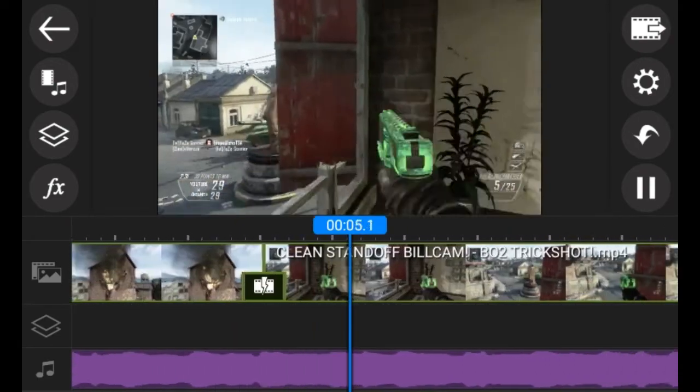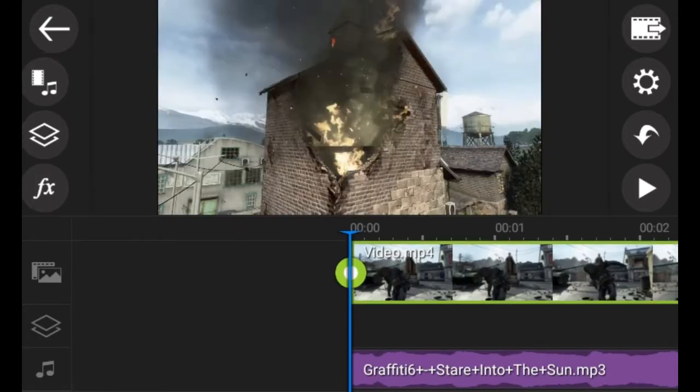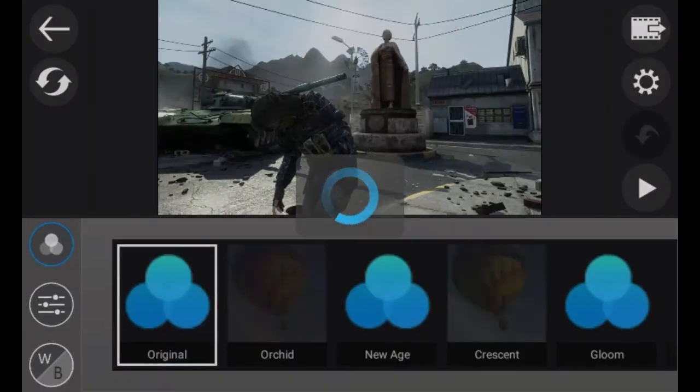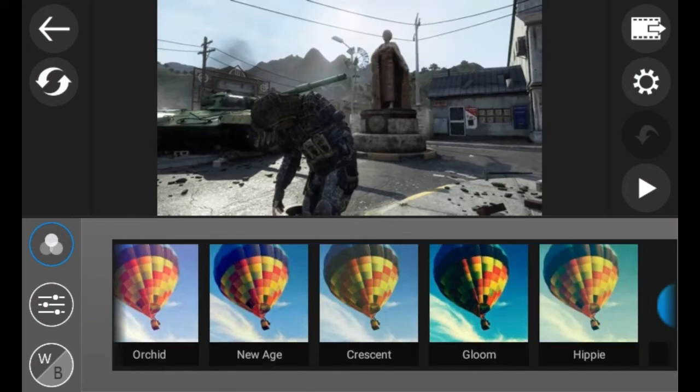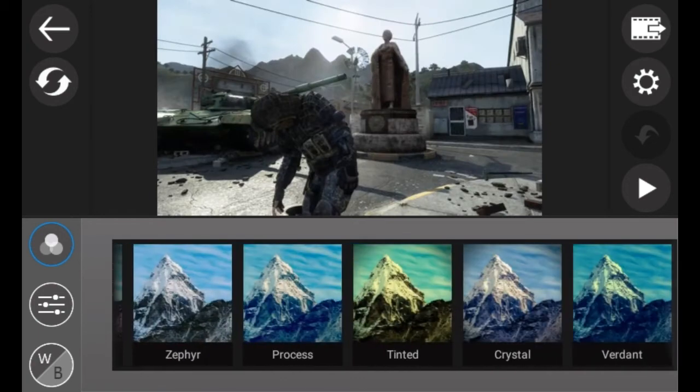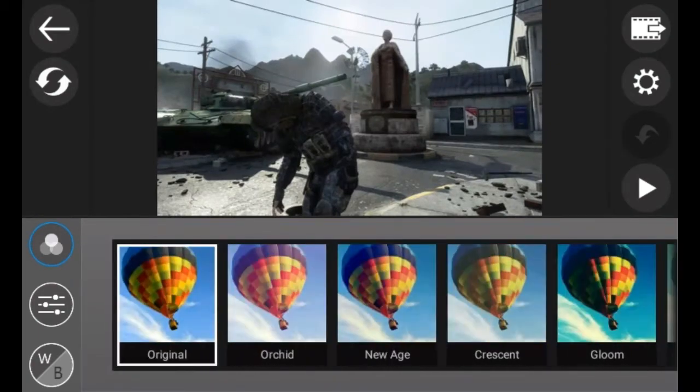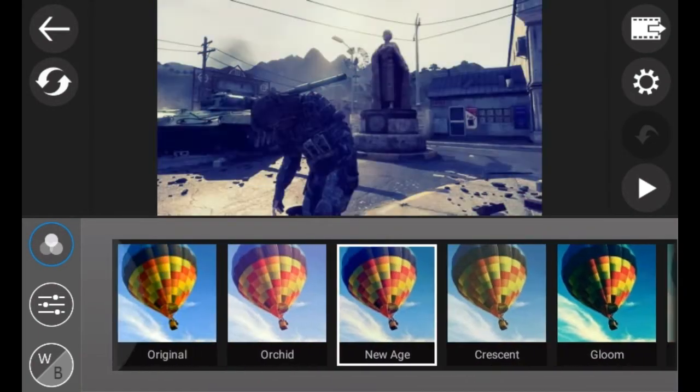So you want to go to Edit, and you want to go to Color. If you've updated it, there will be these filters and stuff. You can select which one you want.